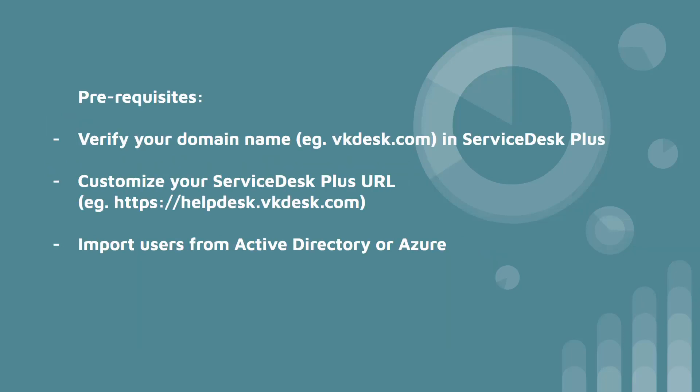Before we integrate these applications, we have to ensure that the domain name is verified in ServiceDesk Plus, the URL is customized and the users are imported from Active Directory. If you have not done these steps, follow the link given in the description to configure it first.